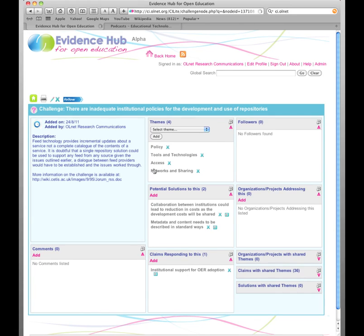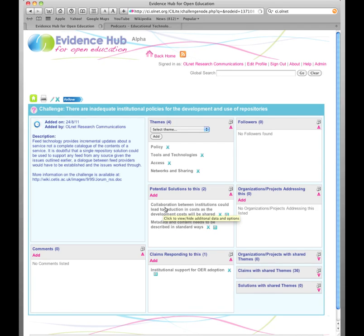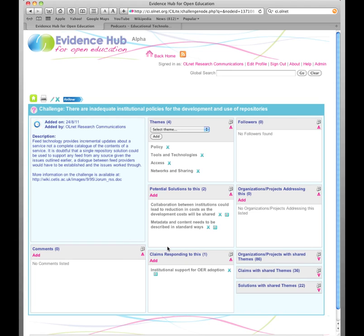So here we have a challenge about institutional policies for repositories. Here's a brief description, here are the themes that it's relevant to, and here are two potential solutions regarding collaboration and metadata standards that might be solutions to the challenge. Now people can vote on this and provide counter arguments, counter evidence and so on.